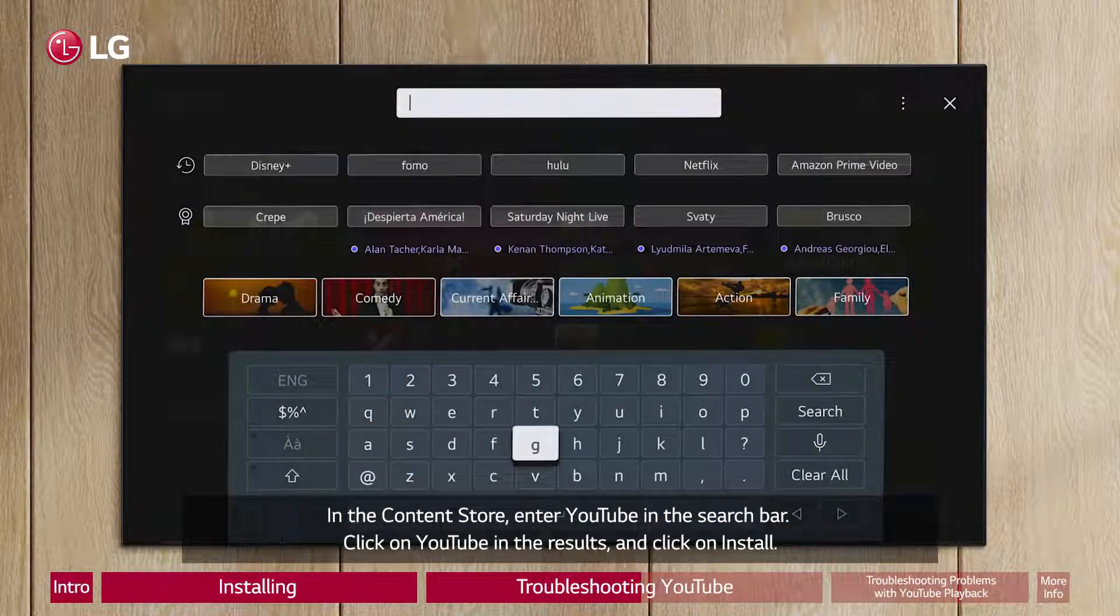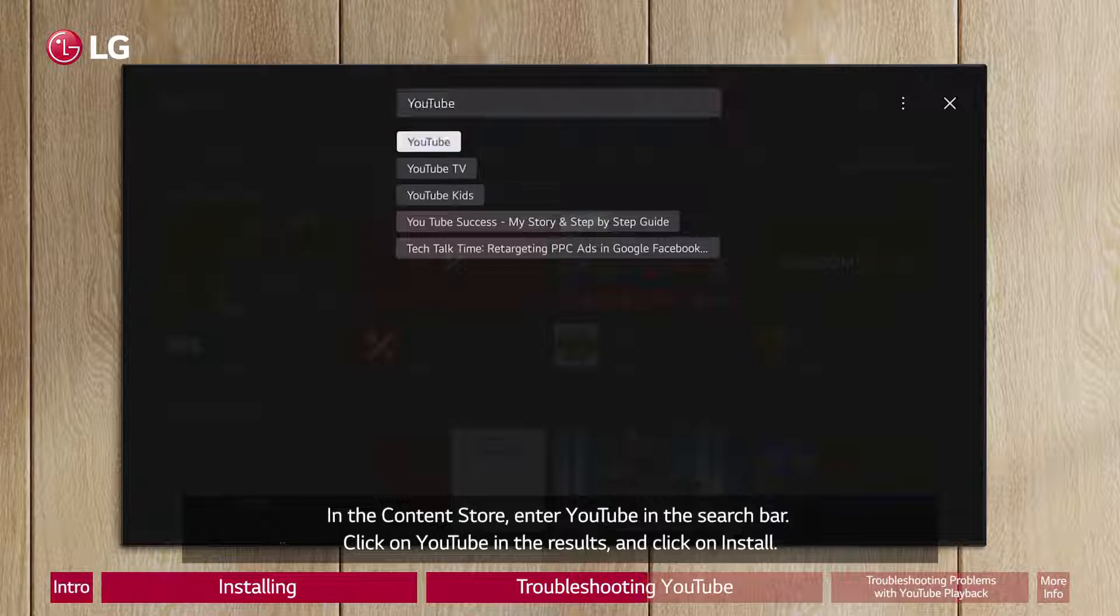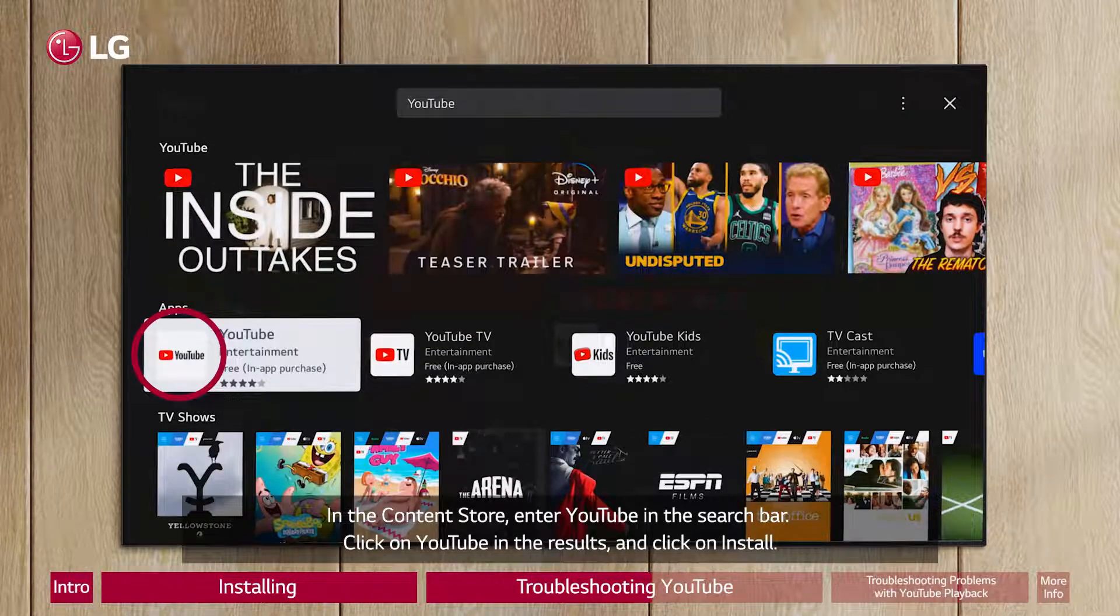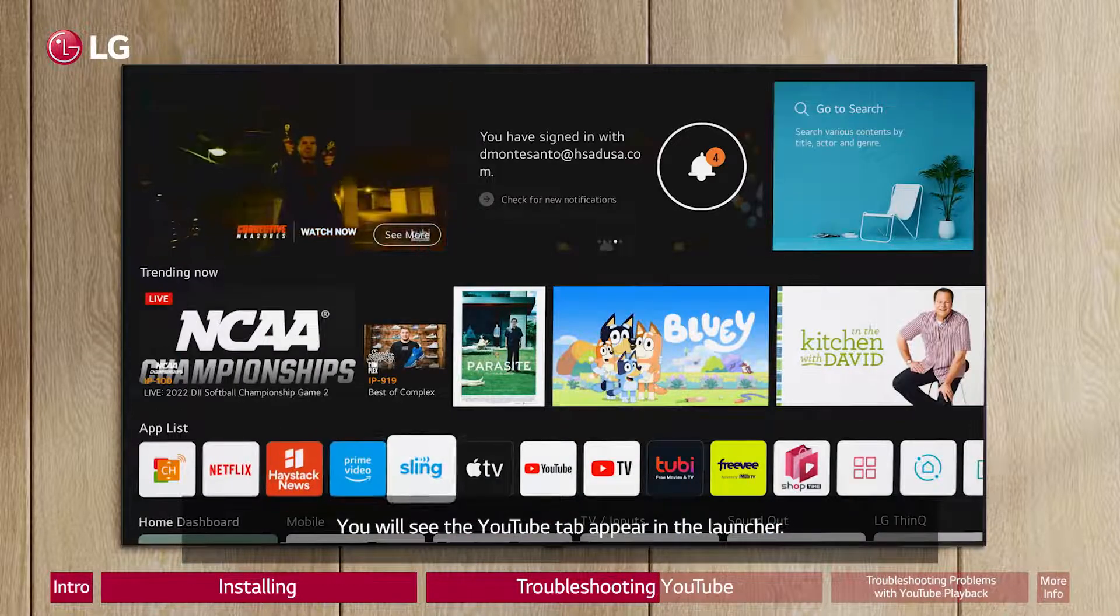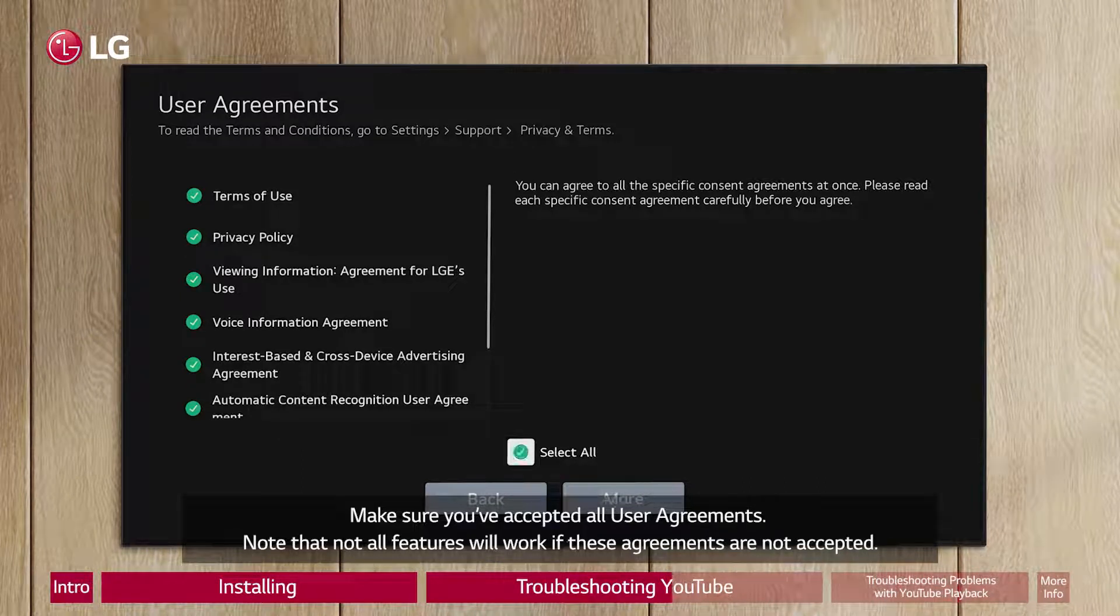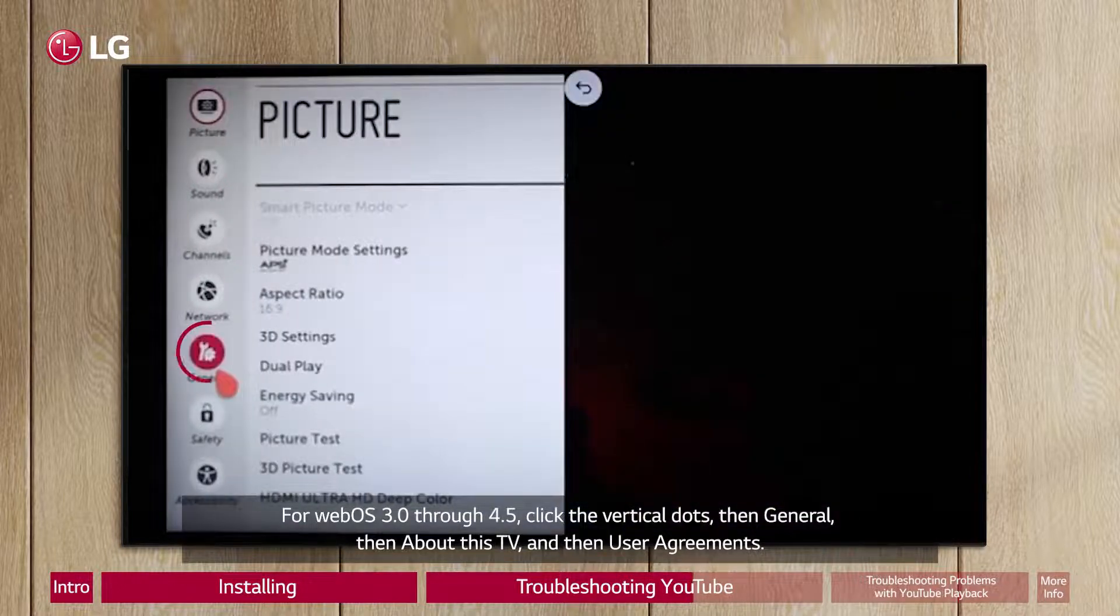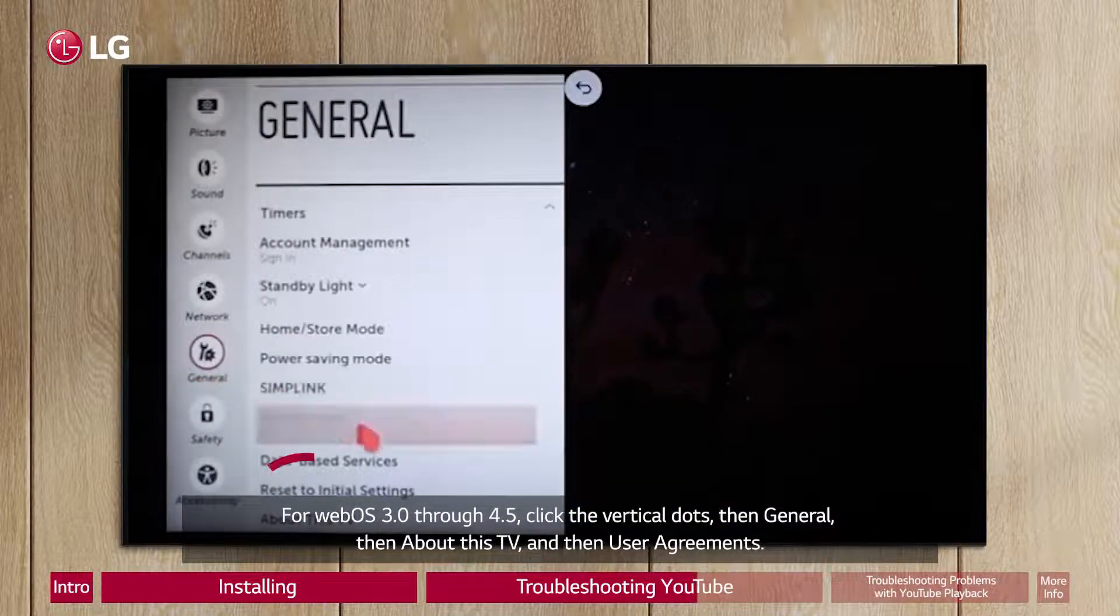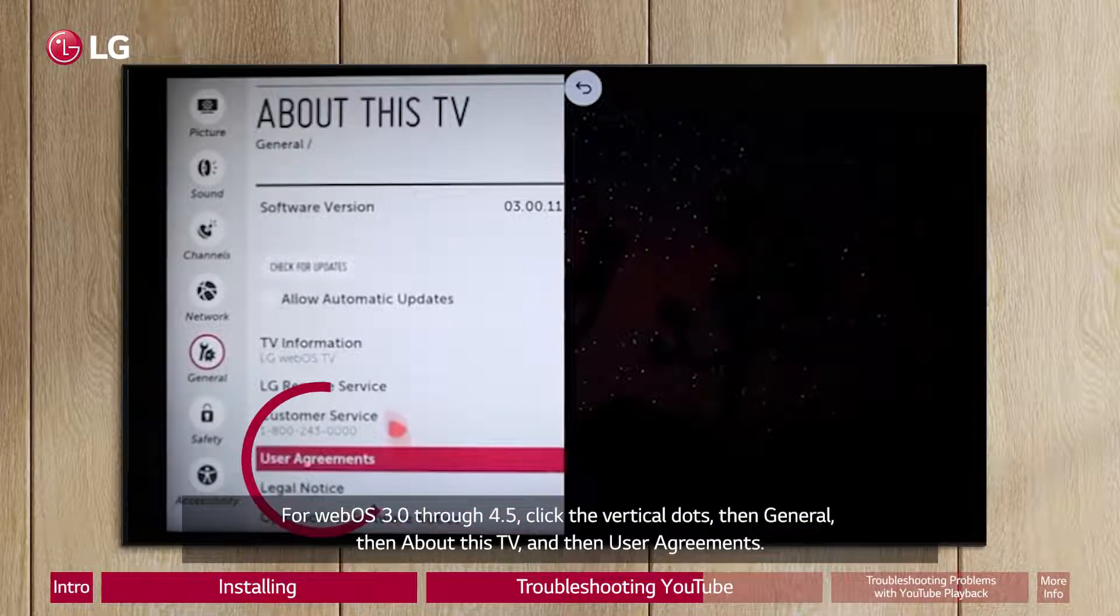In the Content Store, enter YouTube in the search bar, click on YouTube in the results, and click on Install. You will see the YouTube tab appear in the launcher. Make sure you've accepted all user agreements. Note that not all features will work if these agreements are not accepted. For WebOS 3.0 through 4.5, click the vertical dots, then General, then About This TV, and then User Agreements.